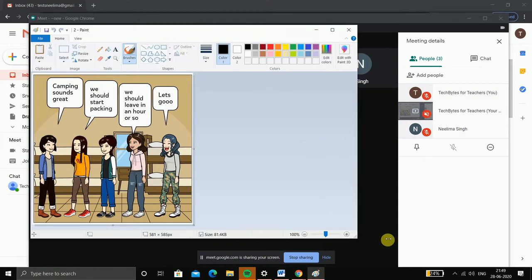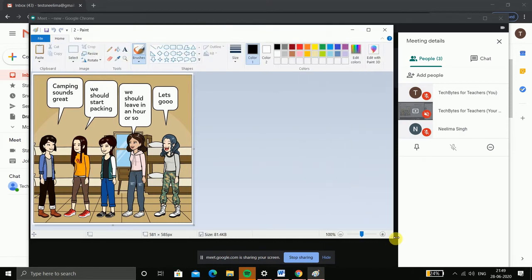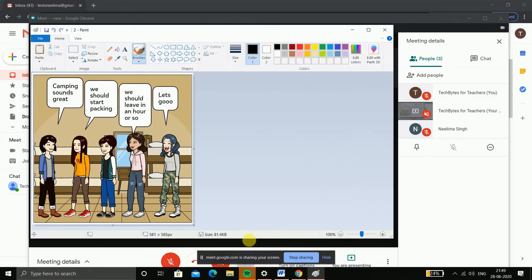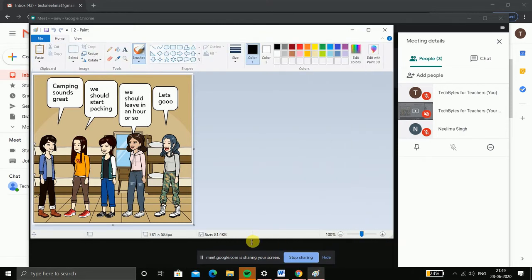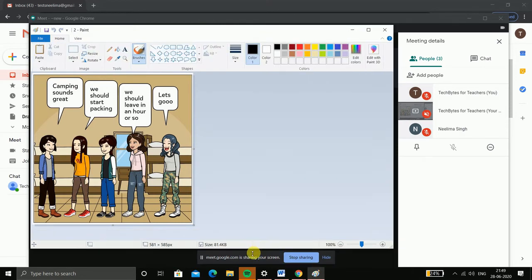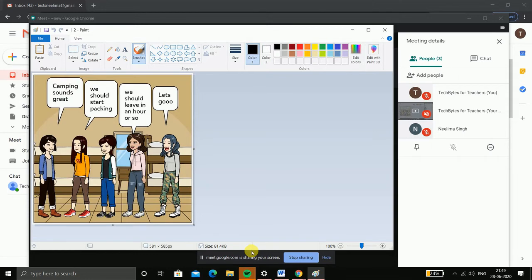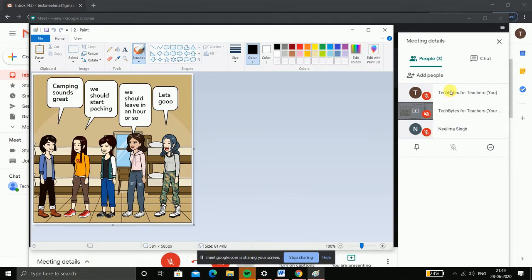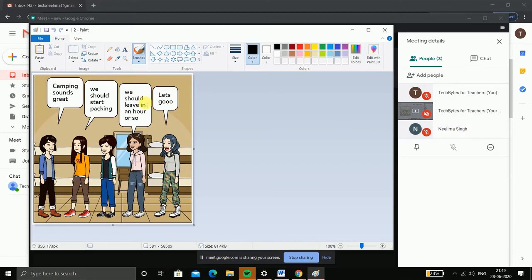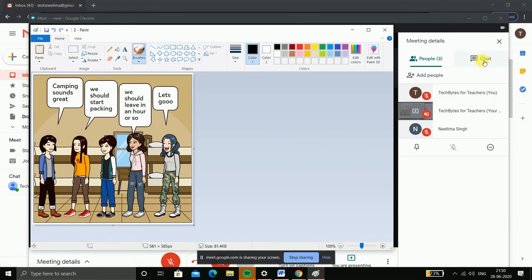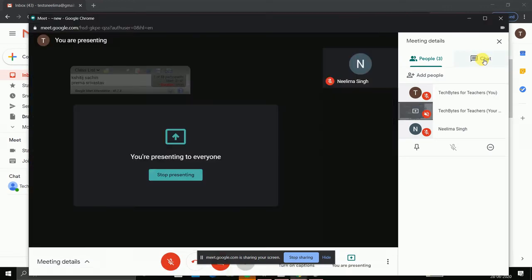In this manner, you can see who are present in the meeting along with the screen that you are showing to your students and explaining.